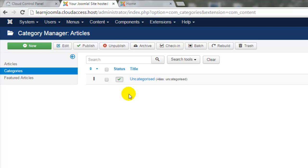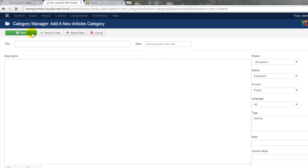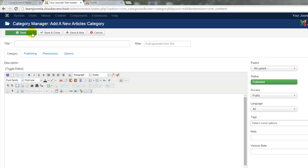In a later tutorial, I'll show you how to delete any content that you don't want, so we'll leave this category here for now. To create a new category, click on the New button at the top of the page.